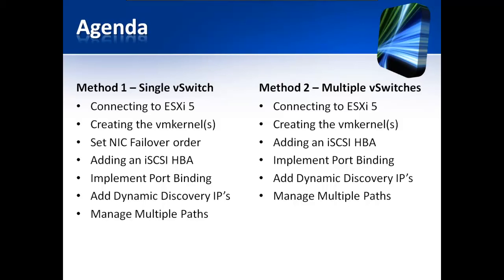In Method 1, we're going to connect to ESXi 5, create our VM kernels, set our NIC failover order, add an iSCSI host bus adapter, implement port binding, add dynamic discovery IP addresses, and then manage our multiple paths.